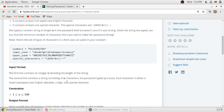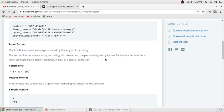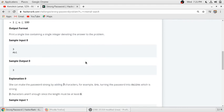The input format is: the first line contains an integer n denoting the length of the string, and the second line contains the string of n characters that is the password Louis has entered. Each character is either an uppercase or lowercase alphabet, a digit, or a special character. In the first sample input there are three characters — one uppercase, one lowercase, and one number — but there is no special character.